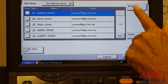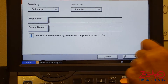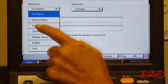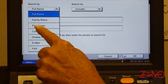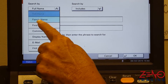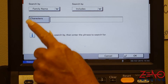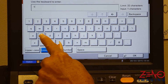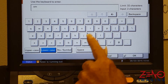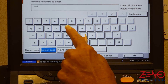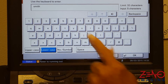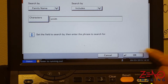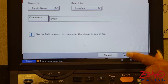Press Search. Select the criteria and enter the required characters. Press OK, then press OK again to confirm.